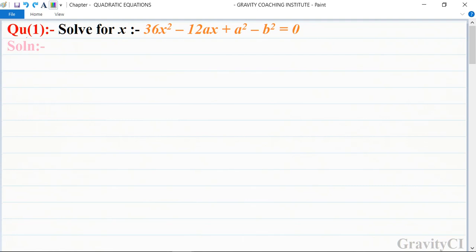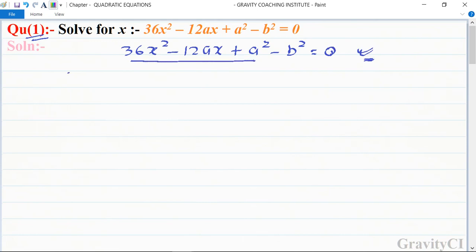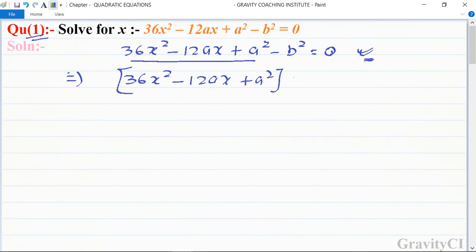Chapter: Quadratic Equations, Question number one. Solve for x: 36x² - 12ax + a² - b² = 0. We write the equation 36x² - 12ax + a² - b² = 0, and set up the formula.